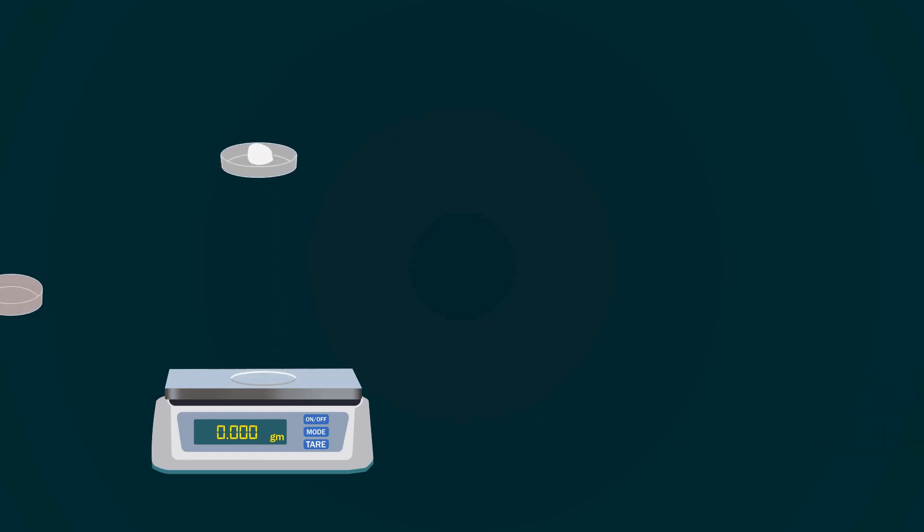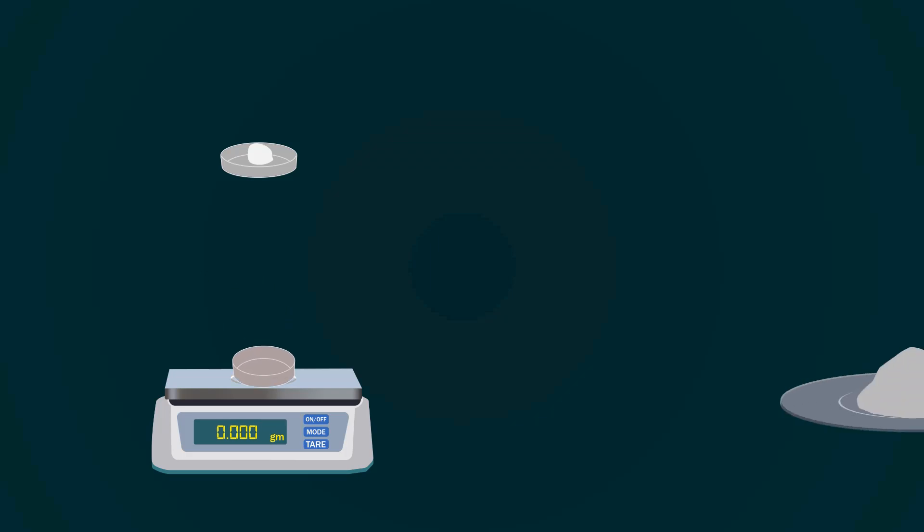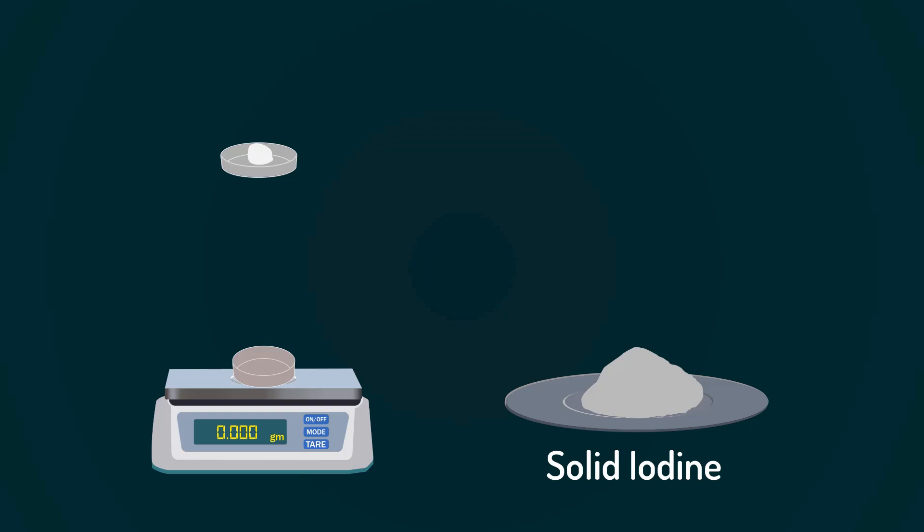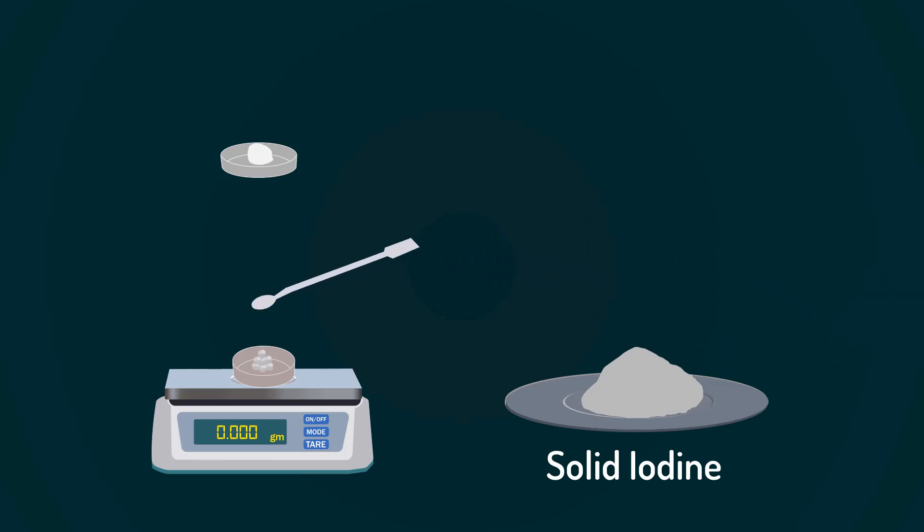Take another petri dish and put it also on the weight balance. Tare it down. Now add solid iodine into the petri dish with the help of a spatula. Weigh precisely 1.27 grams.